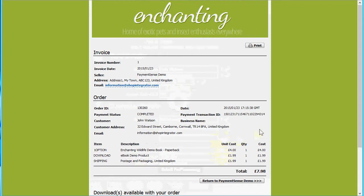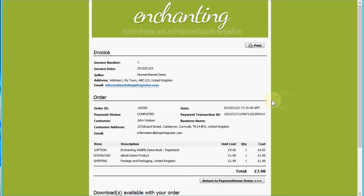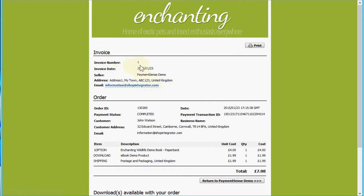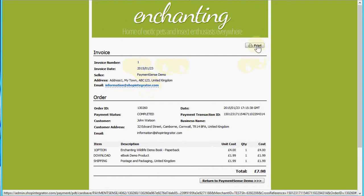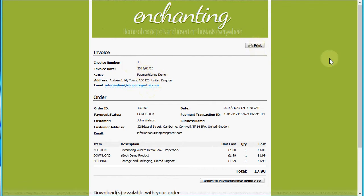That payment has gone through and we're transferred back to your Shop Integrator account's order completed web page. You'll see I've turned on customer invoicing, so it's generating VAT invoicing with the order details and generating an invoice number in sequence. There's also a print button for the customer to print their order.